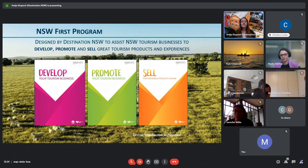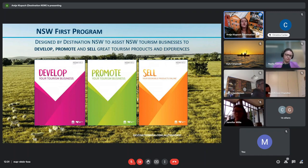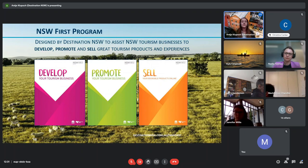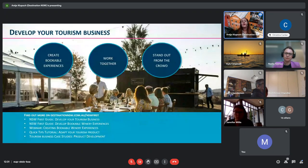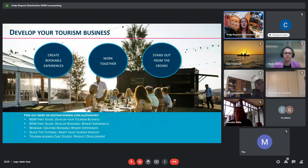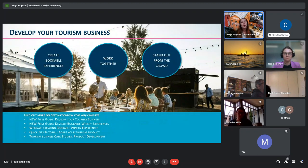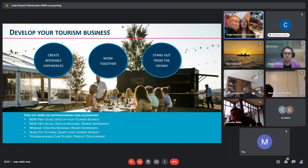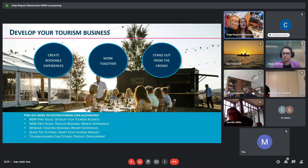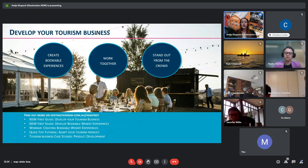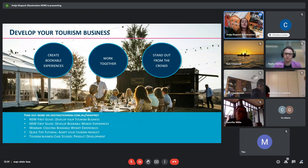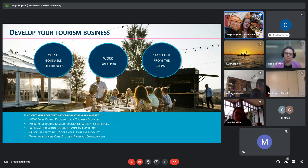I'll give you a few examples of what you can learn through the New South Wales First program and you'll see the new URLs as well on the screen as we go and highlighting some of the resources that are available. So through the New South Wales First program, you can learn how to create bookable experiences. Whether that's a brand new product or a refresh of something you're already doing, this is where you would start. There's also some specific resources on developing winery experiences, which also applies to breweries and distilleries.